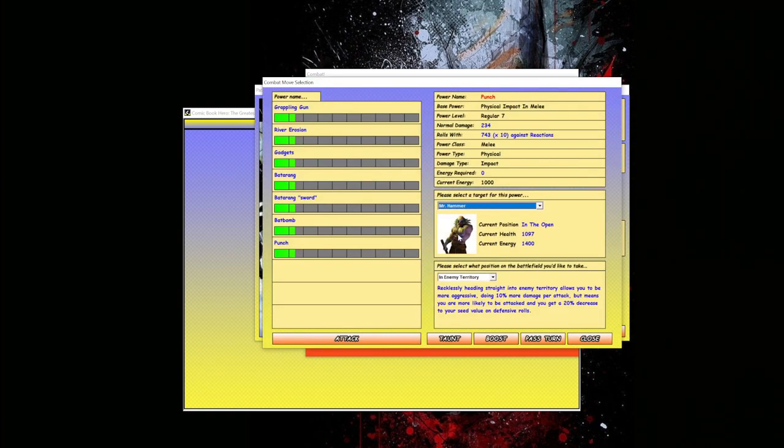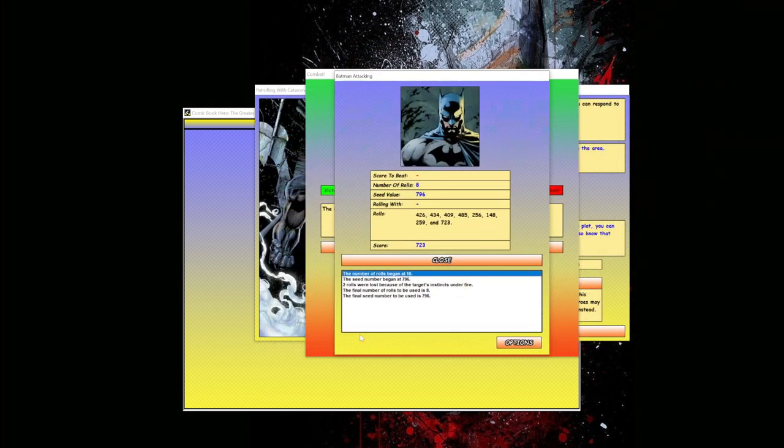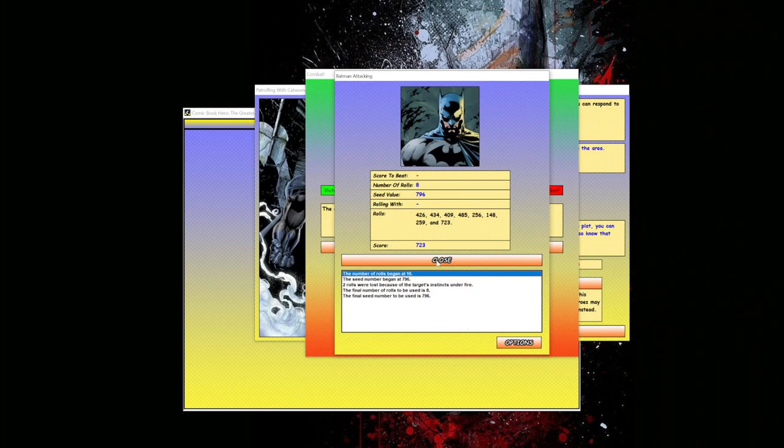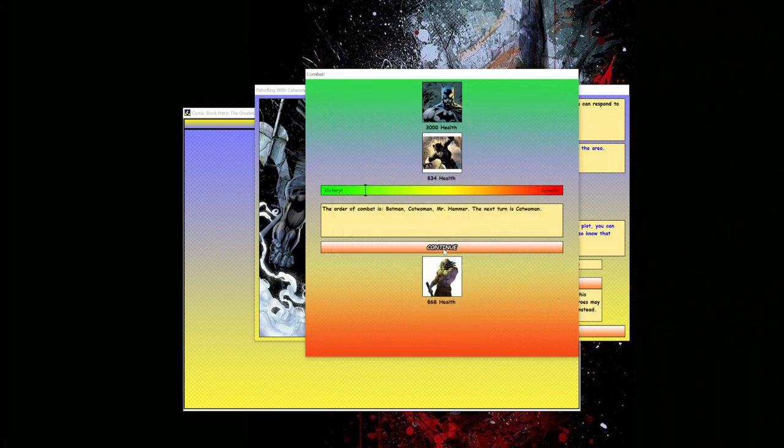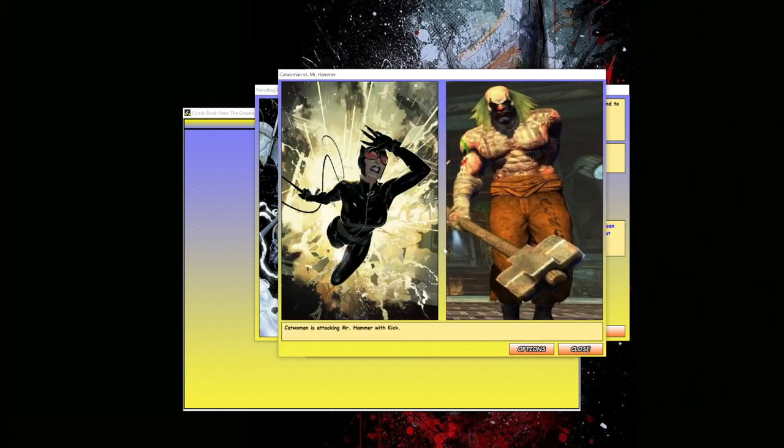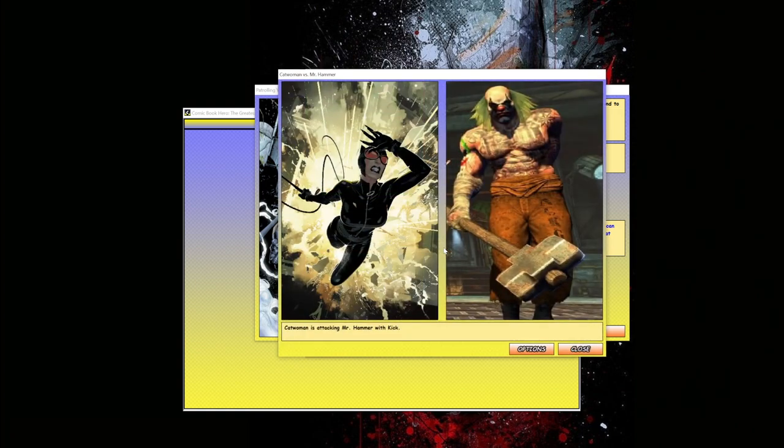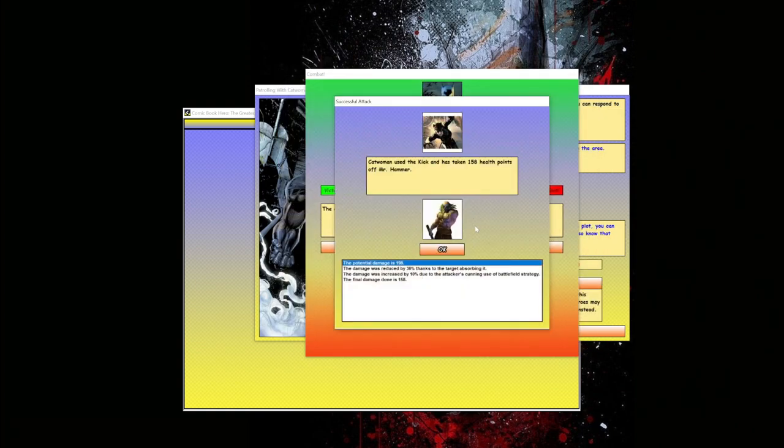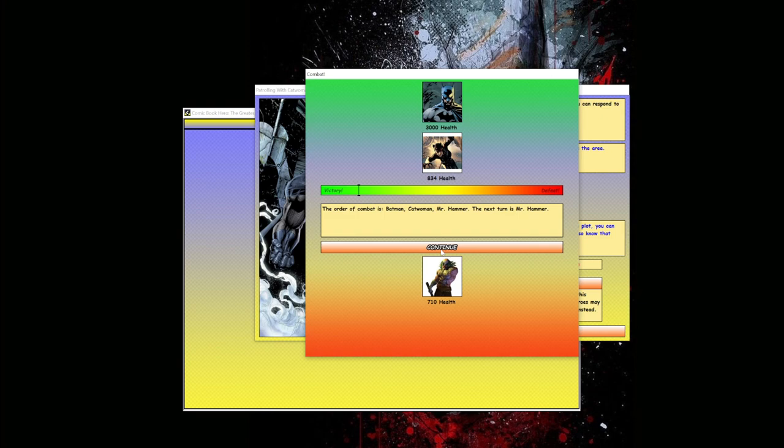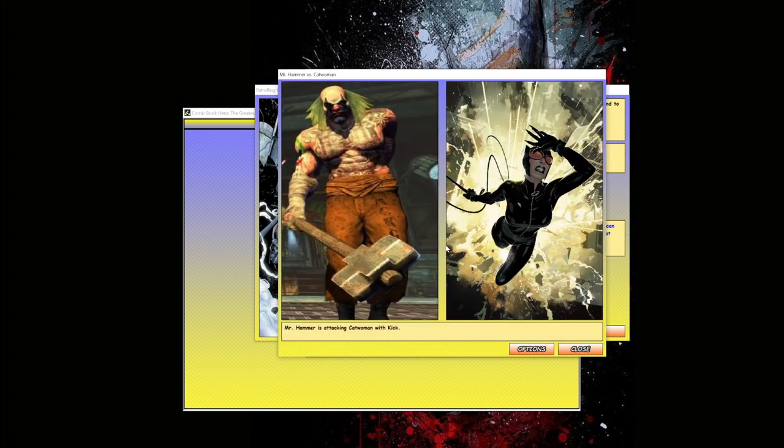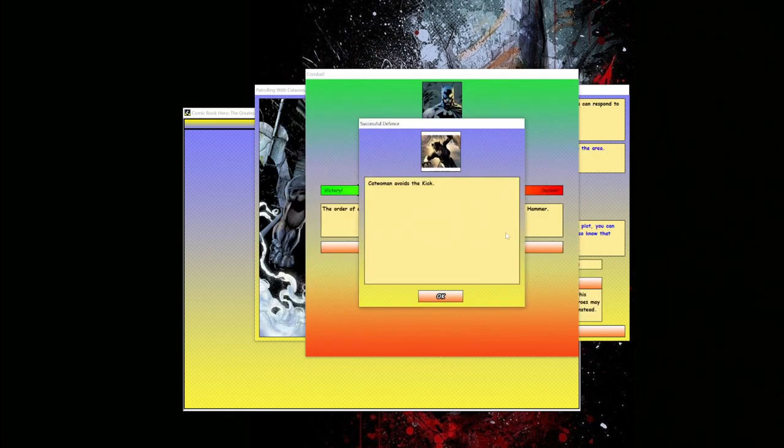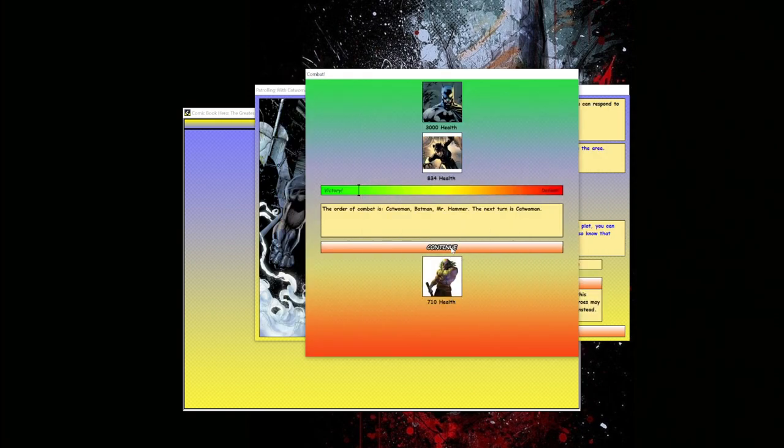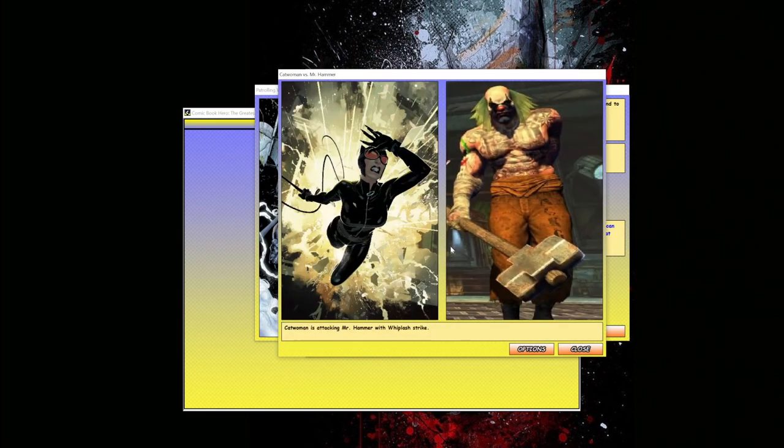Cat Woman jumping in with a kick as he's distracted by my punch, taking 139 points of damage as boom - Mr. Hammer goes flying backwards. My turn. As he's distracted, I think, and he's in the open and I'm in enemy territory, I'm going to hit him with the bat bomb, throwing it right down in his face, stabbing him, taking another good chunk of his health off. Down to 860. Cat Woman, while he's distracted, jumps in with a kick, taking 158 points of damage.